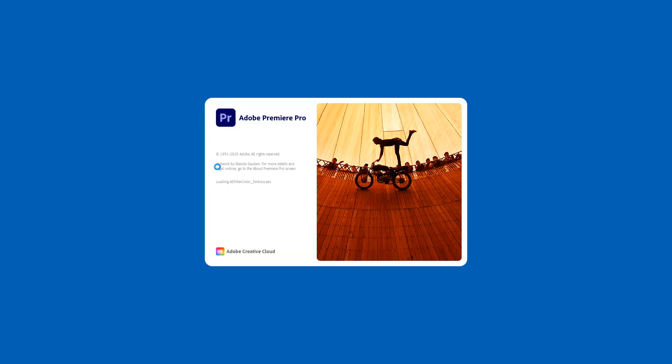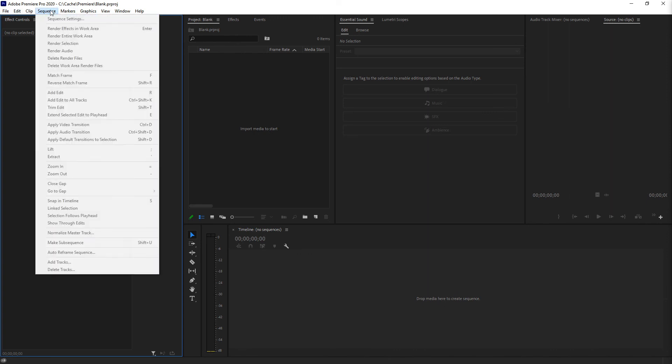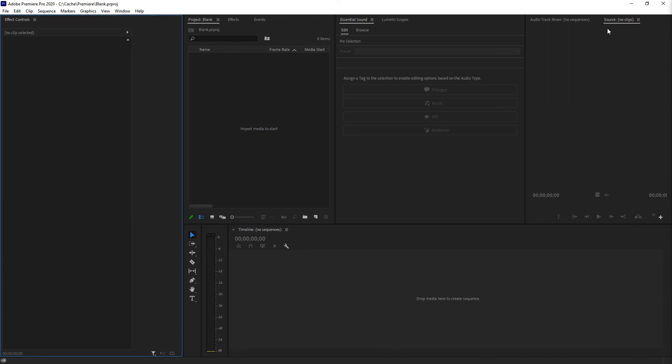And we can already see it says artwork by so and so. Everything is back to English language. Import media to start. File. Edit. Clip. Sequence. This is how you do it.